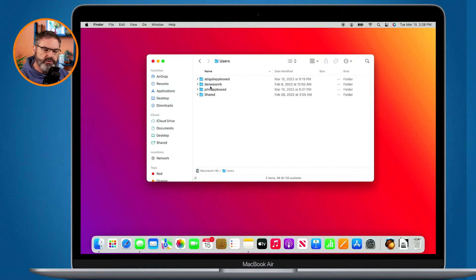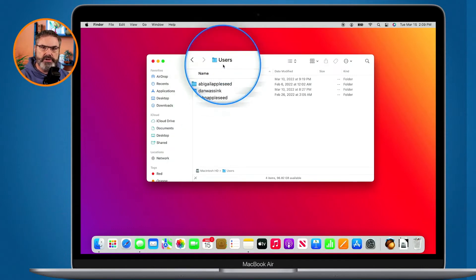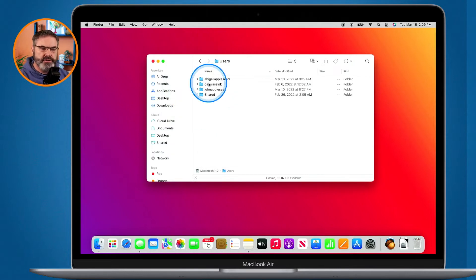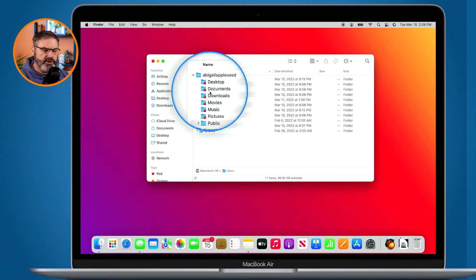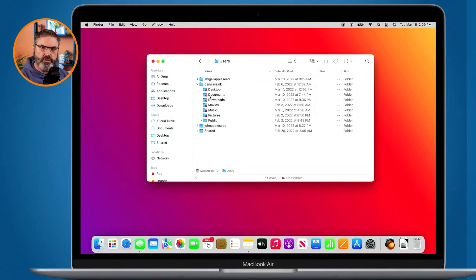Let's first review user accounts. With your Mac you can have various user accounts. Each user account has their own documents folder, their own desktop folder, their own pictures folder. Every Mac has a users folder, and usually you will only see one account in there, but you may add more users. When you do that it creates a separate user folder, and we can see that Abigail has her own desktop, documents, downloads, movies, music, and pictures folders, as well as Dan Wasink, my personal account, which also has its own desktop, documents, downloads, movies, and pictures folders.